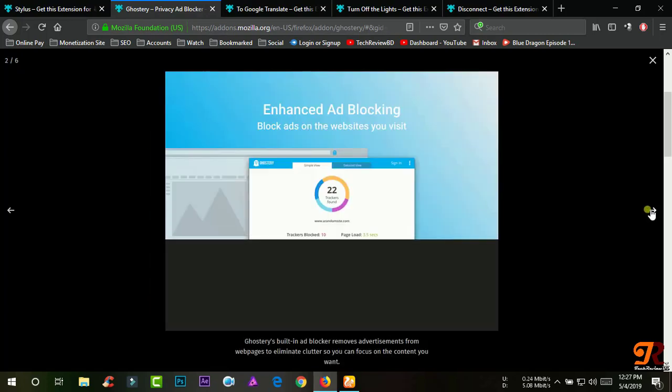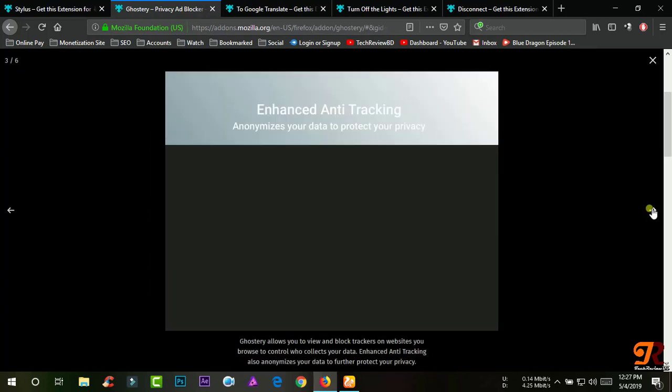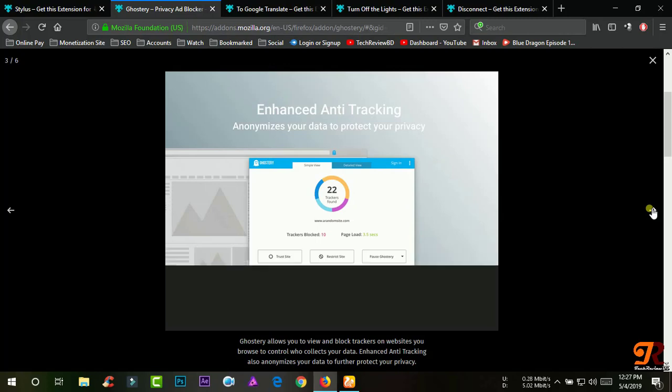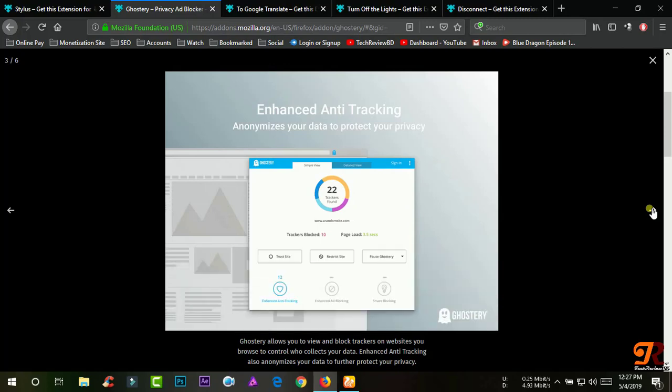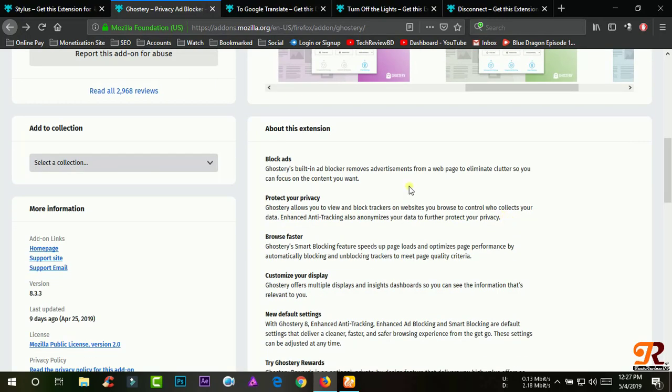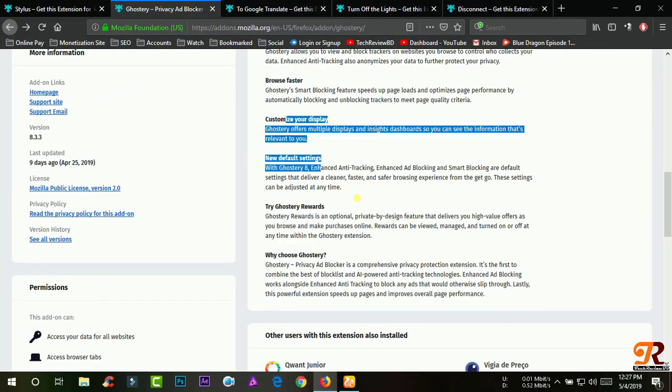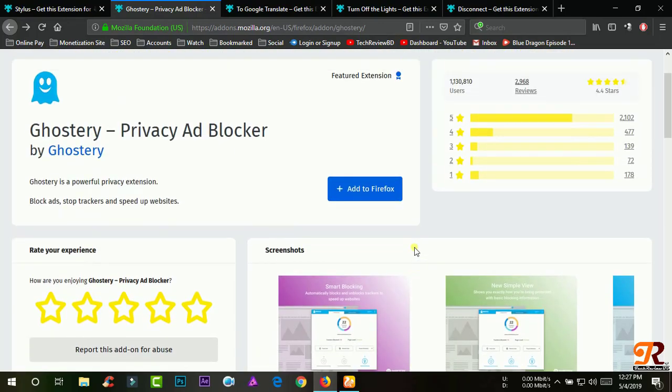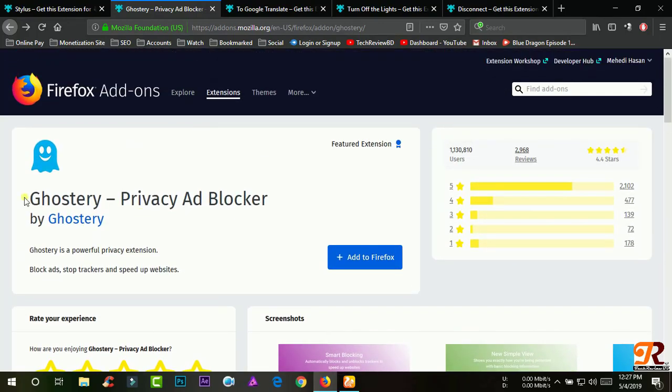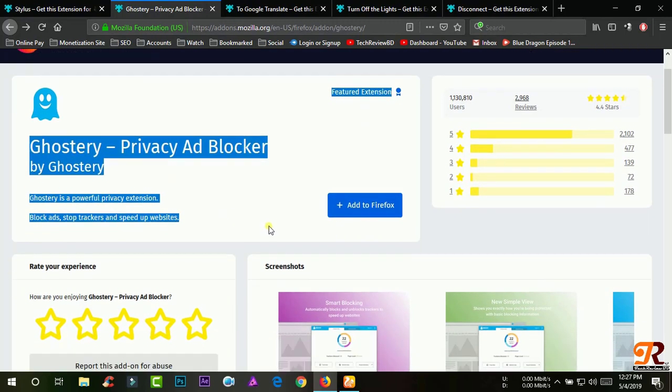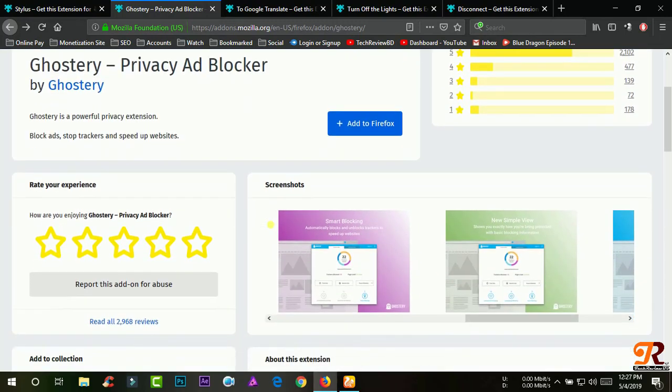Enhanced anti-tracking also anonymizes your data to further protect your privacy. Ghostery's Smart Blocking feature speeds up page loads and optimizes page performance by automatically blocking and unblocking trackers to meet page quality criteria.